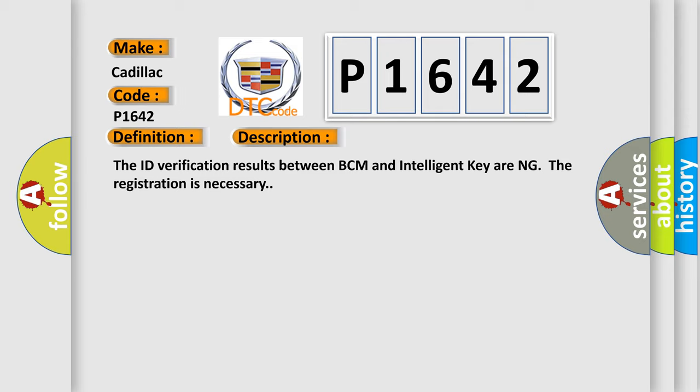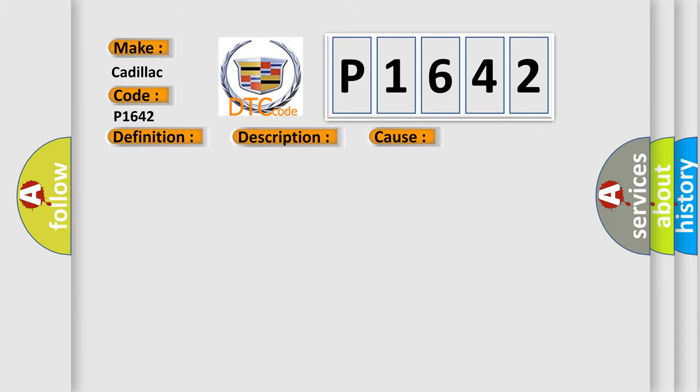The ID verification results between BCM and Intelligent Key during the registration is necessary. This diagnostic error occurs most often in these cases: Intelligent Key.